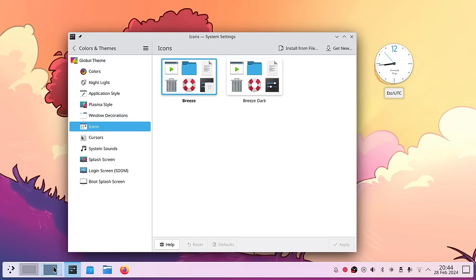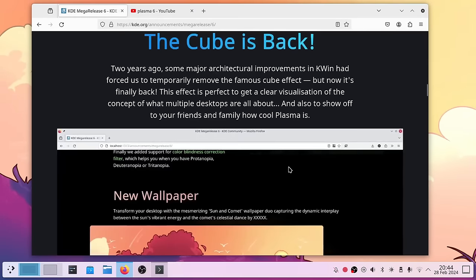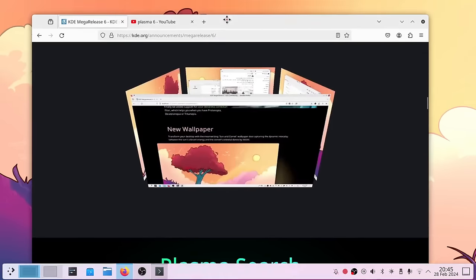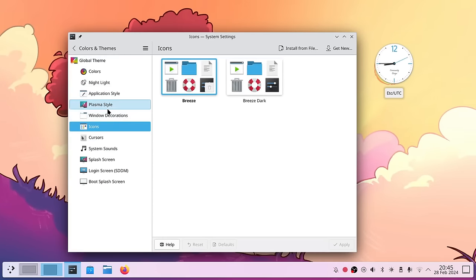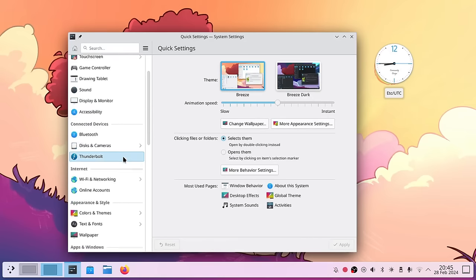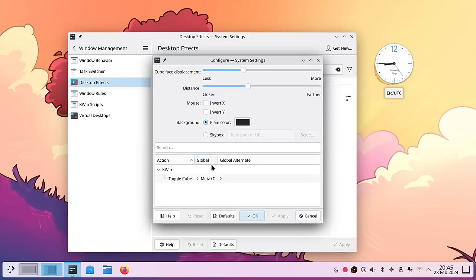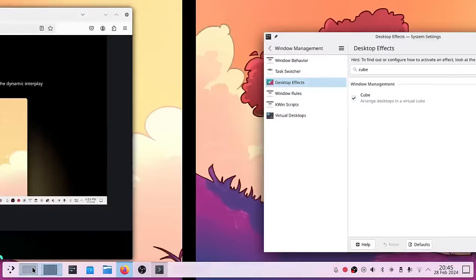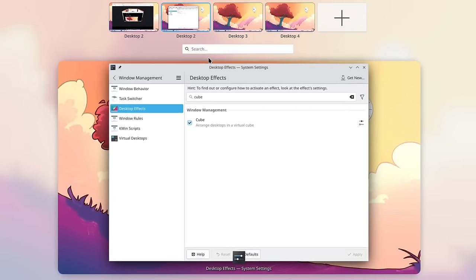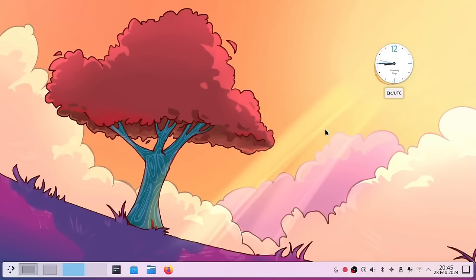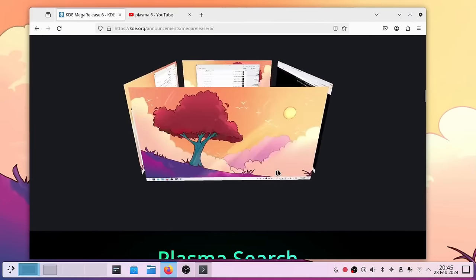The cube desktop effect is back! To enable it, go into Settings, then Desktop Effects under Window Management, where you'll find the cube option. Pressing Meta+C should open the cube — note you need more than two workspaces for it to work. The screen recording has some visual issues with the cube, but you can see the cube animation working here.